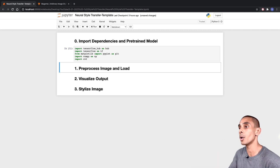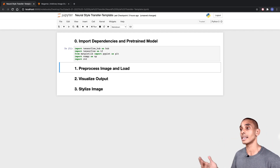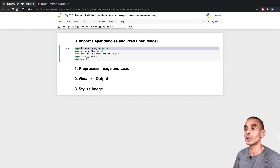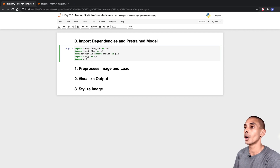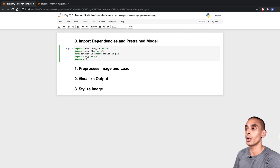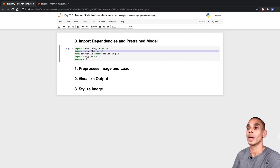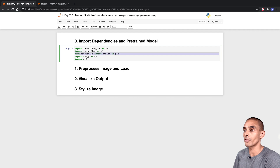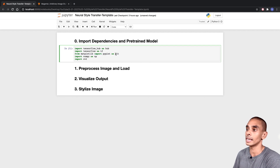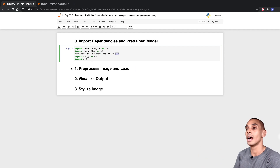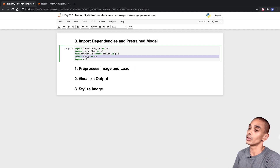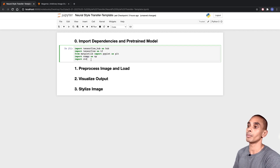So those are our dependencies imported. We've imported TensorFlow Hub using 'import tensorflow_hub as hub'. Then we've imported TensorFlow as 'import tensorflow as tf', so we can refer to TensorFlow as tf throughout. Then we've imported Matplotlib: 'from matplotlib import pyplot as plt'. We've imported NumPy as 'import numpy as np', and then we've imported OpenCV using 'import cv2'.